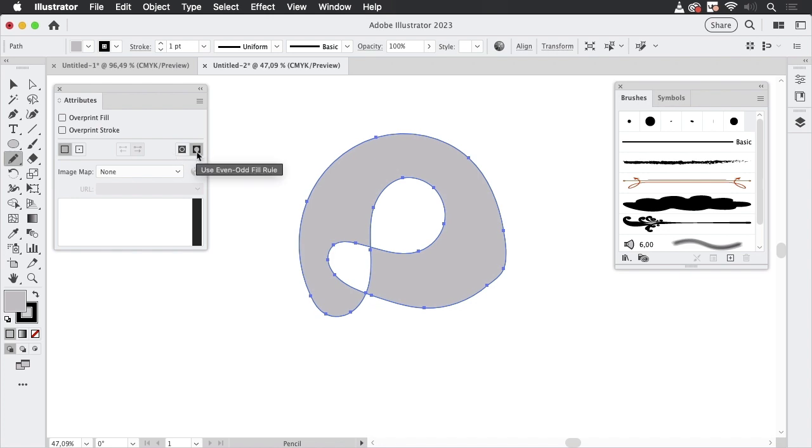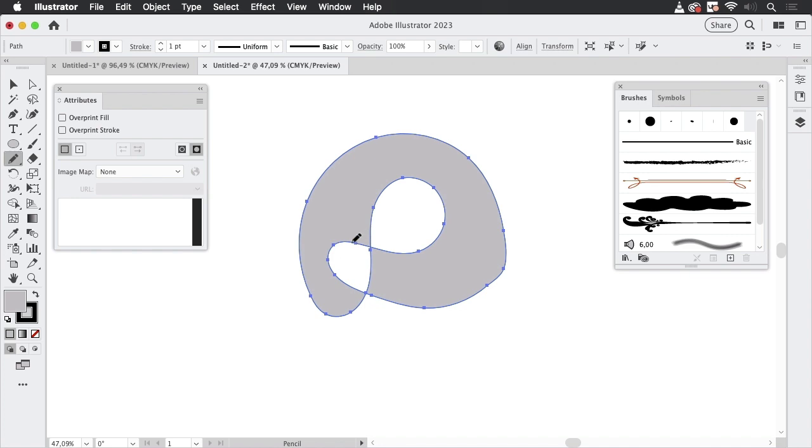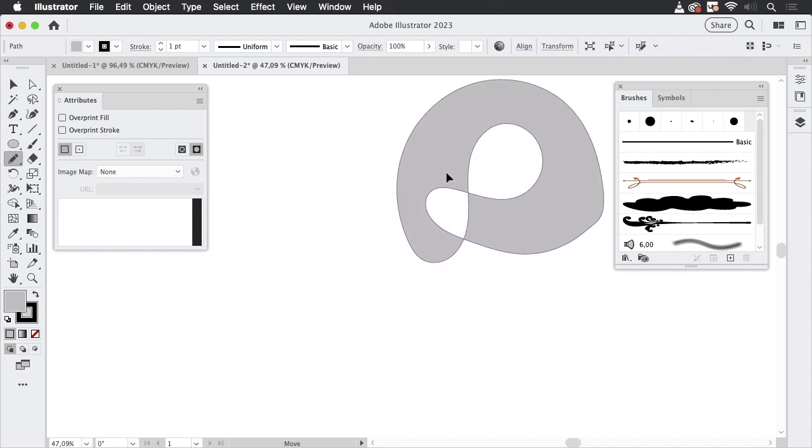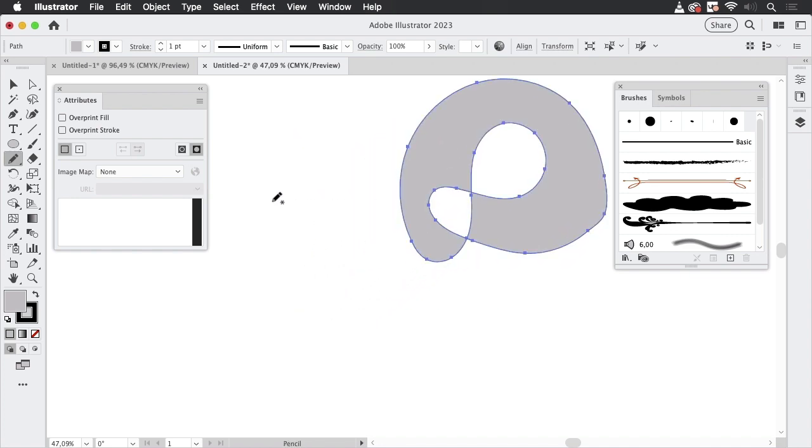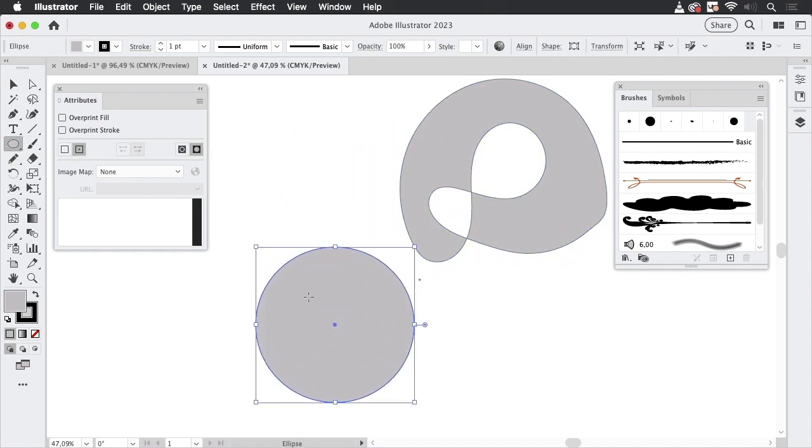Now this is related. And in here you also see what is set up in here, these buttons. When you hover over them you see they are the fill rules. So this is Even-Odd and this is Non-Zero Winding Rule.